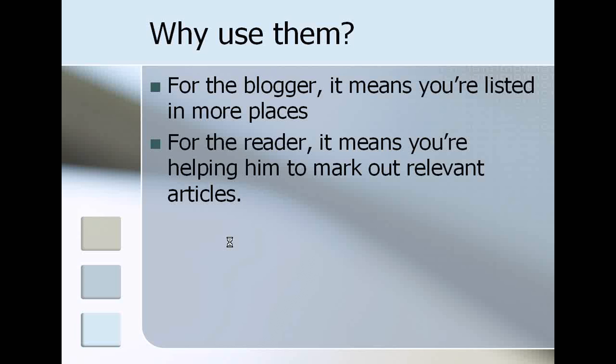You're providing them a link to a relevant article, which is yours. Now it's a win-win for both you and the reader.